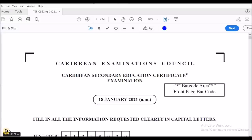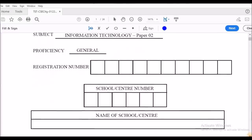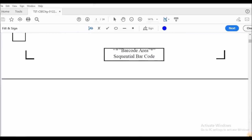Hi guys, welcome back to another video. Today we will be looking at the January 2021 Information Technology exam paper. We're going to go through and provide possible solutions for the questions that were asked. You may see me put a response in some of the questions — it doesn't mean that it is limited to that, as there are situations when other answers will be accepted.